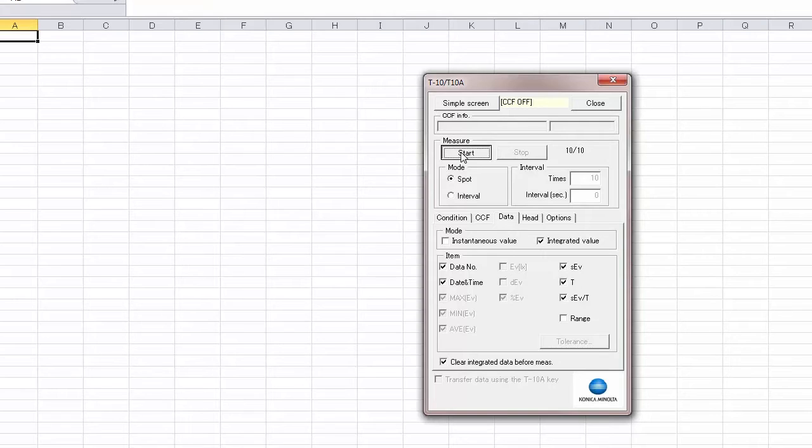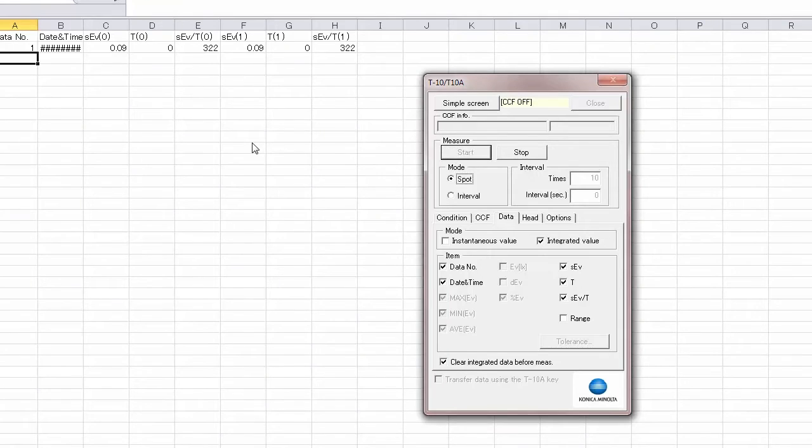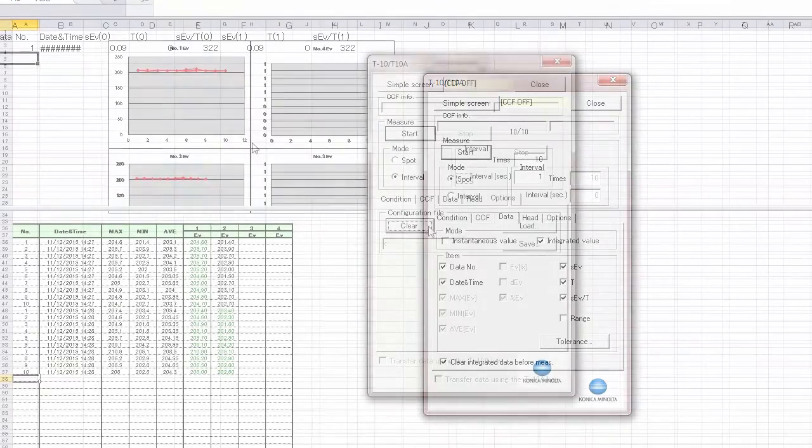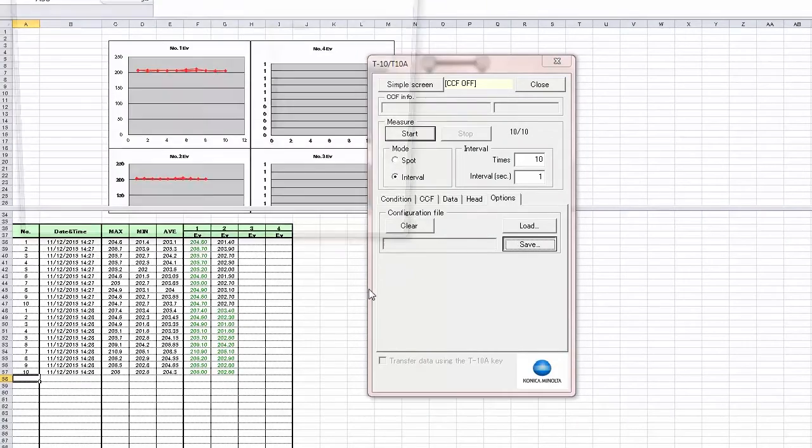You can record readings into a blank Excel spreadsheet or create a new template from scratch and save these settings for later use.